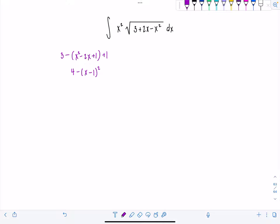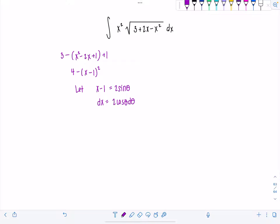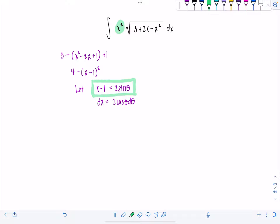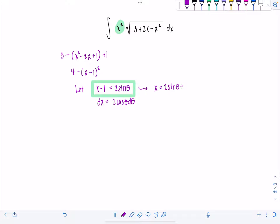Looking at that expression now, I'm going to let x minus 1 equal 2 sine theta. And then dx would equal 2 cosine theta d theta. Everything's pretty much accounted for except for this lonely little x squared in the front. So I'm going to come right back here and solve for x so I can completely rewrite this integral in terms of theta. We can see that x equals 2 sine theta plus 1.